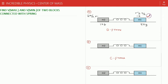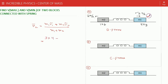First, we find the center of mass velocity. VCM = (m1*v1 + m2*v2) / (m1 + m2). Taking rightward as positive, it is (4×3 + 1×(−2)) / (1+4) = (12 − 2) / 5 = 2 m/s positive, meaning the center of mass is moving rightward at 2 m/s. This is the diagram of the ground frame.